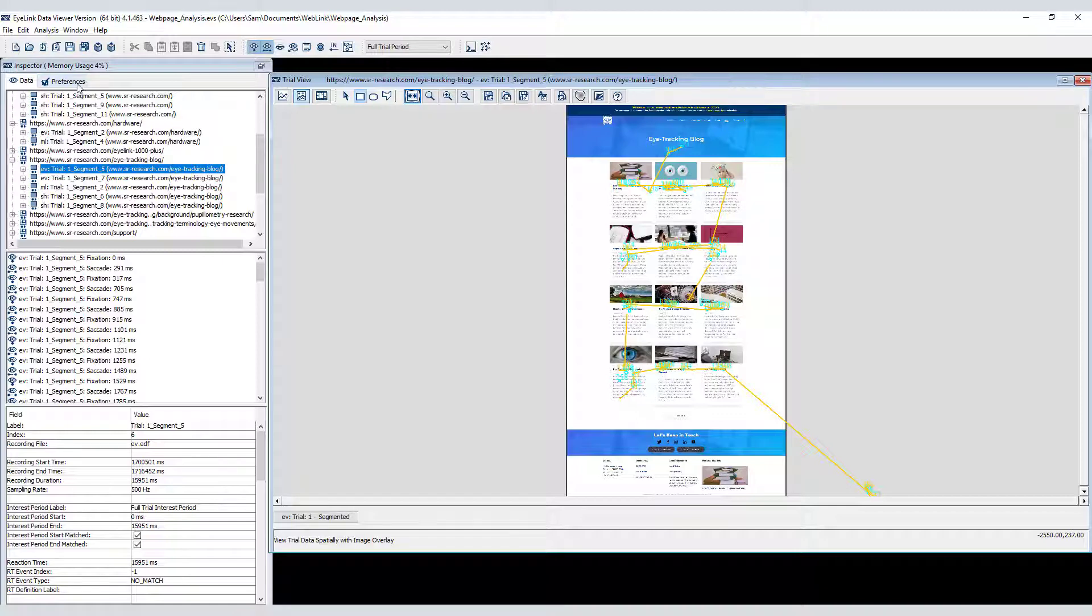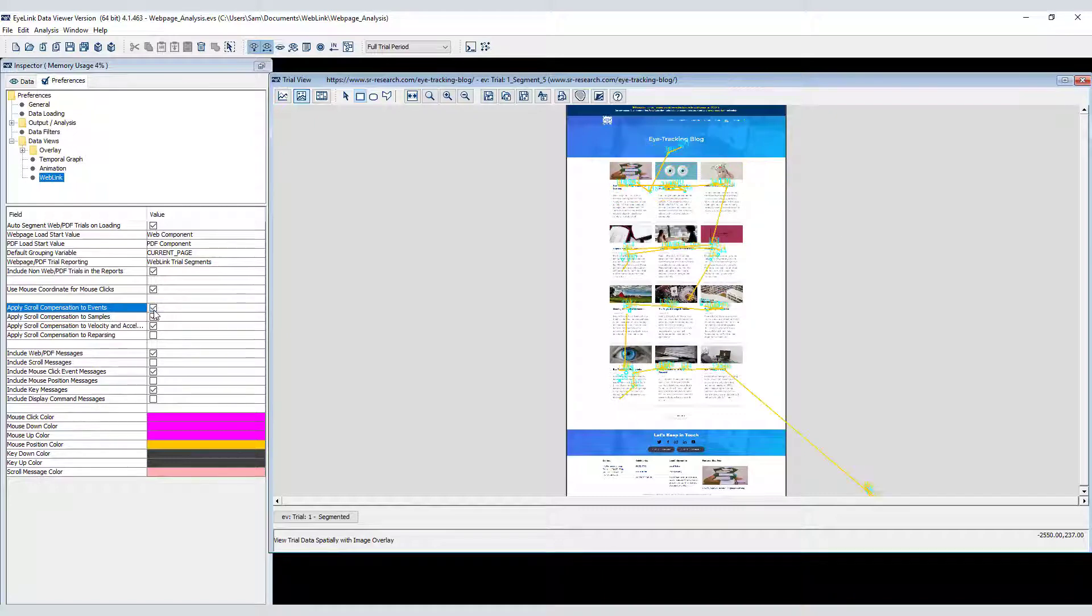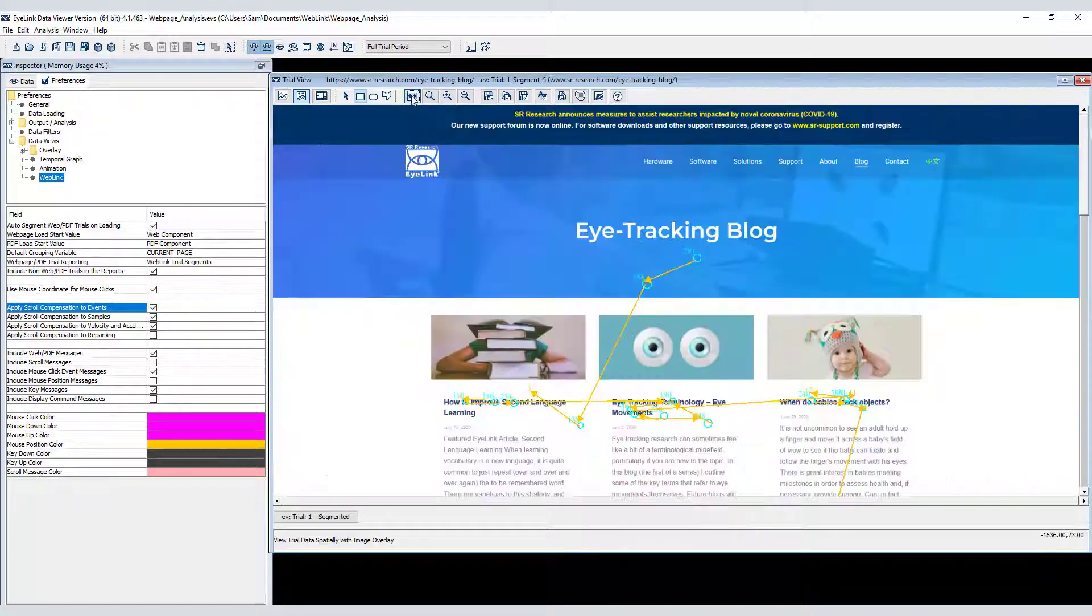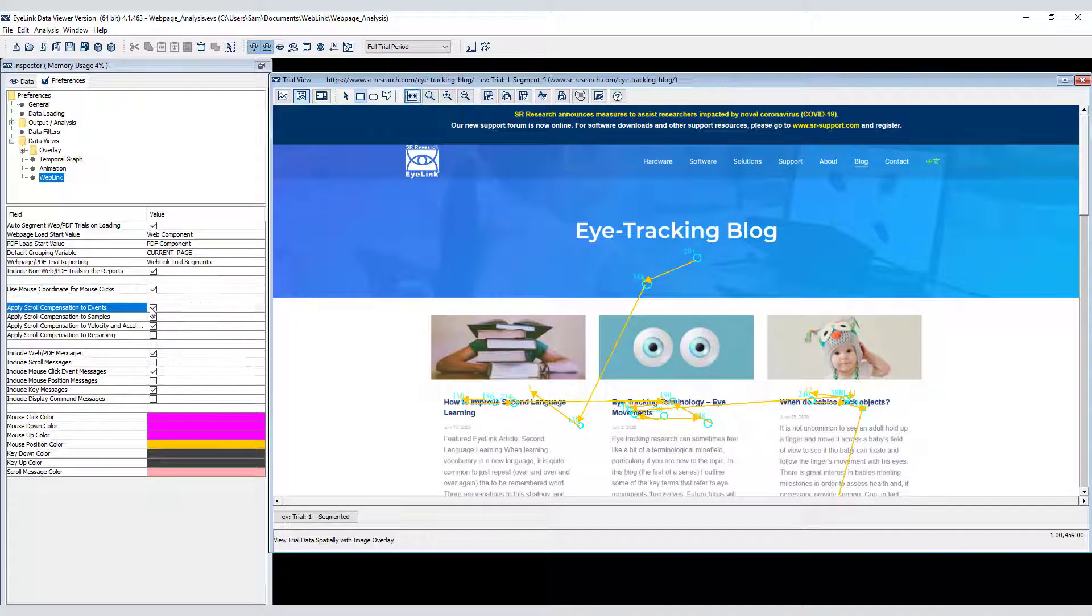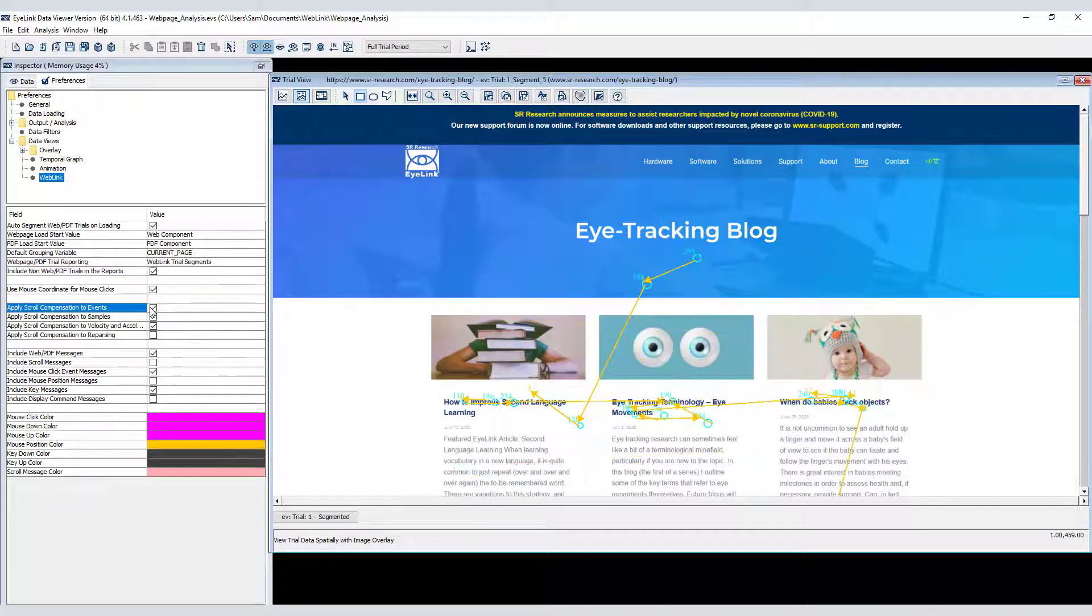You can get a clearer idea of what Data Viewer is doing with scroll compensation, by toggling it on and off in the web link section of the preferences tab. In the vast majority of analysis scenarios, it makes sense to leave scroll compensation on.